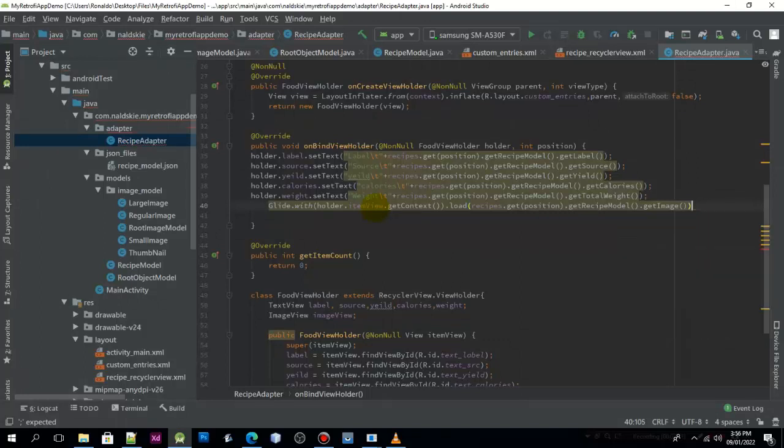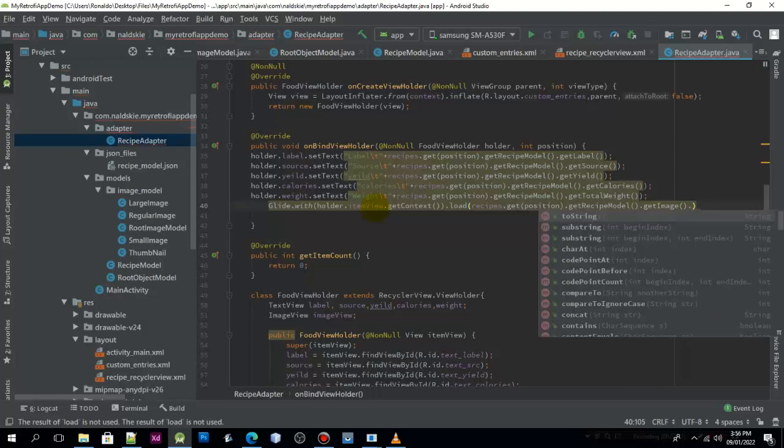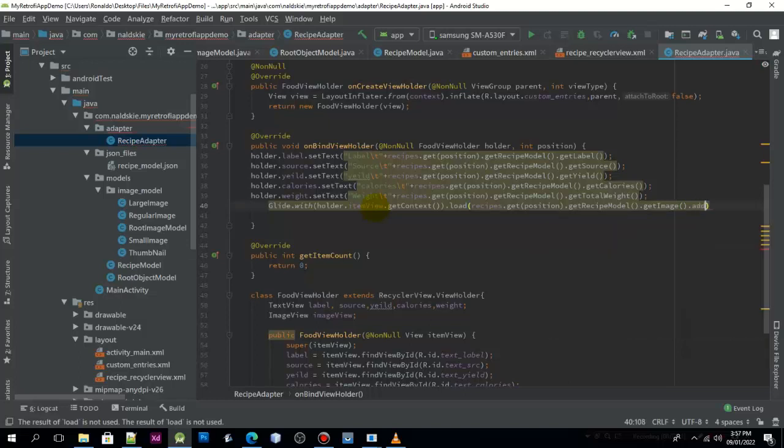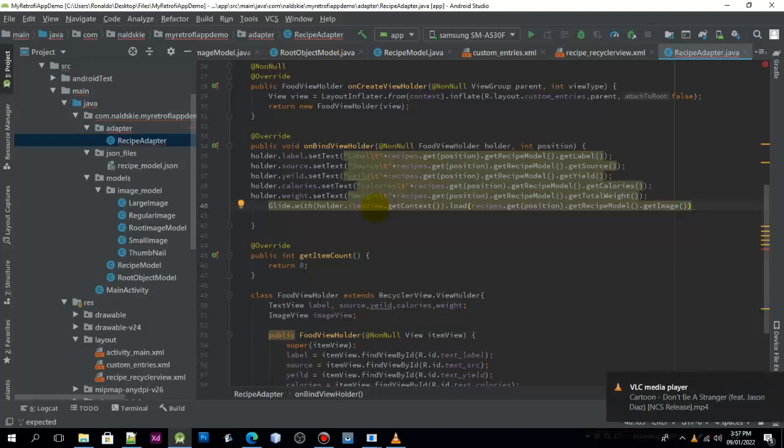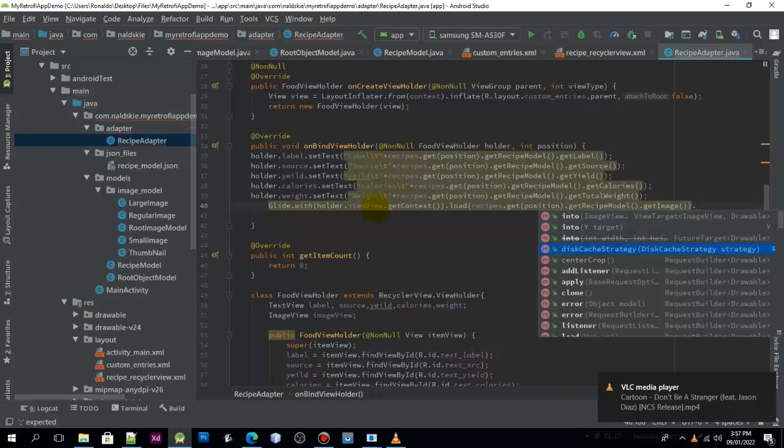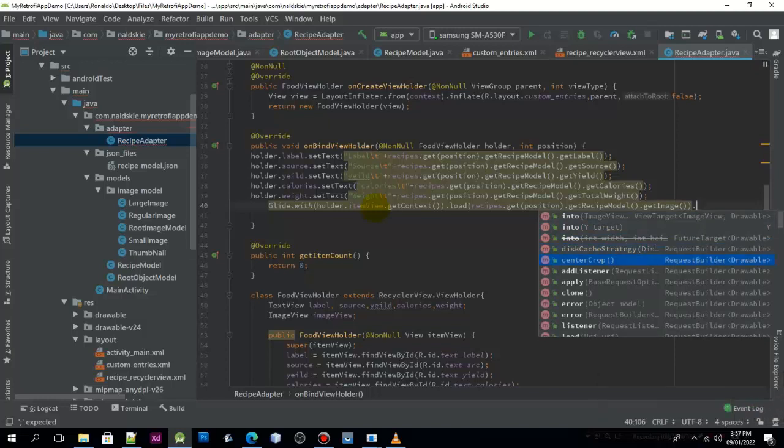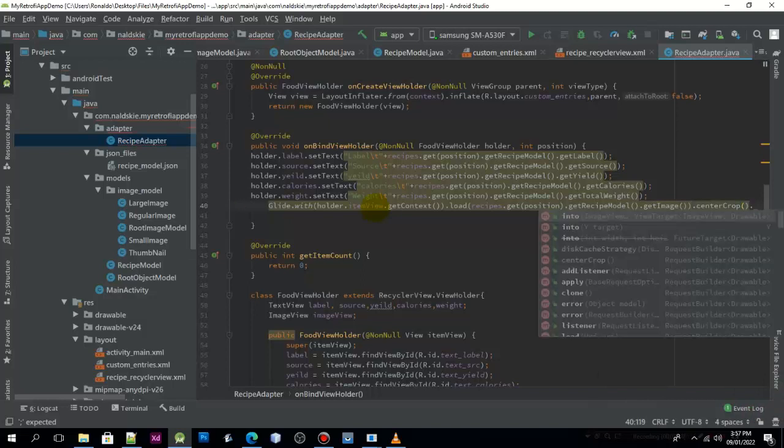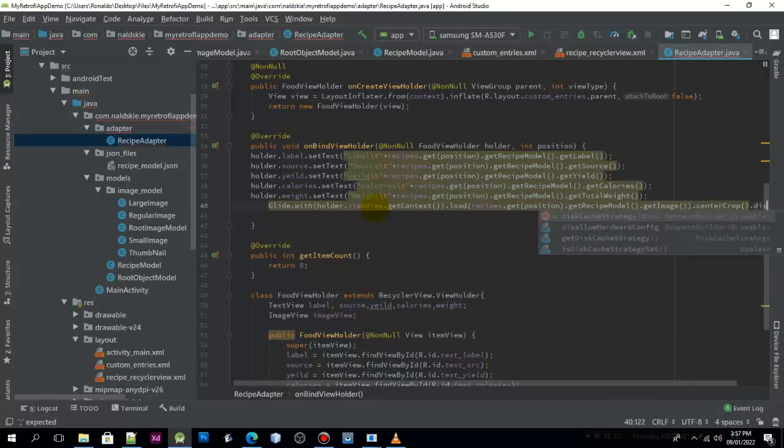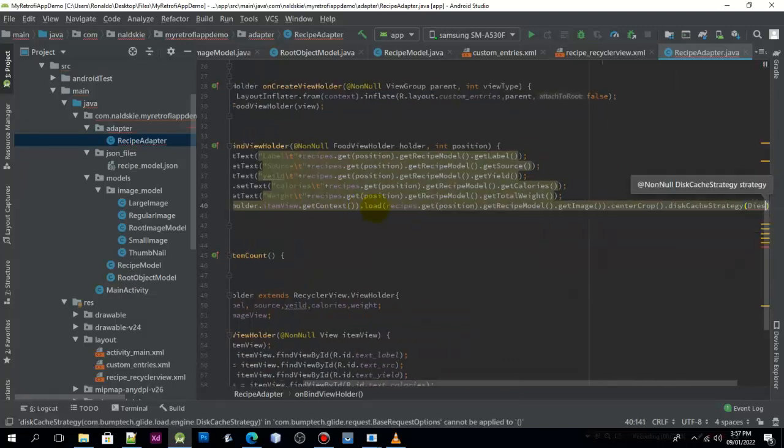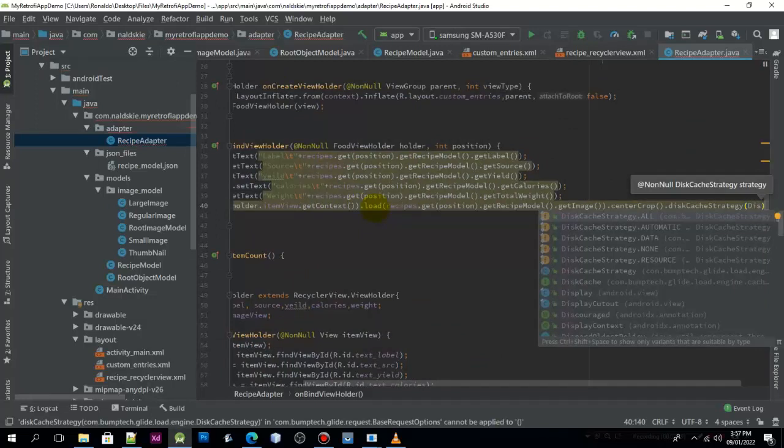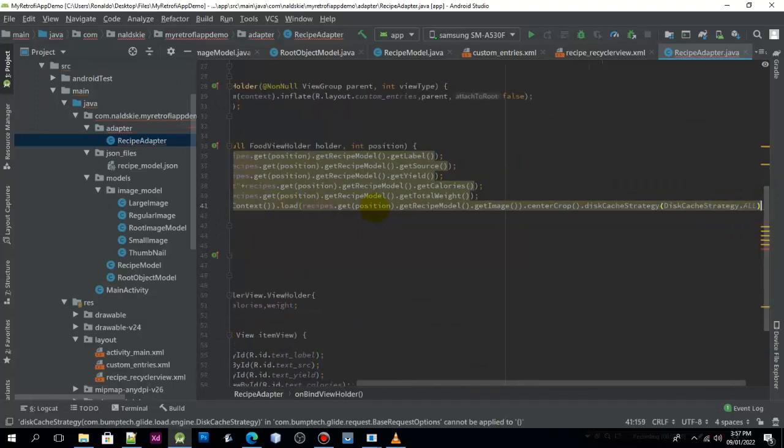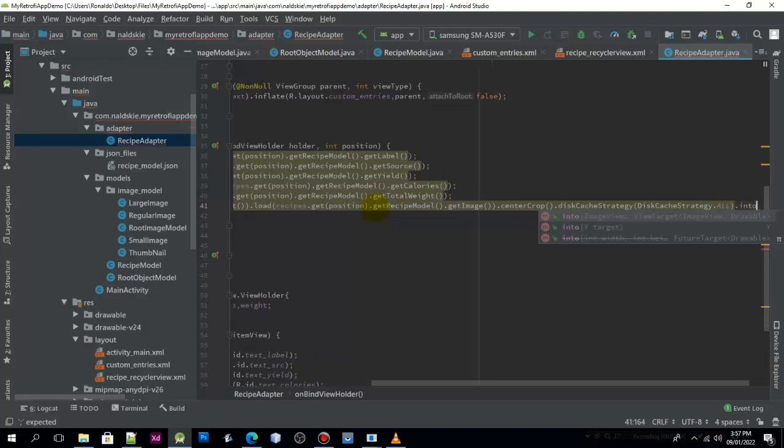We need to add centerCrop first, then we need to add the disk cache strategy, and then pass the disk cache strategy.ALL, and then the last will be the into.